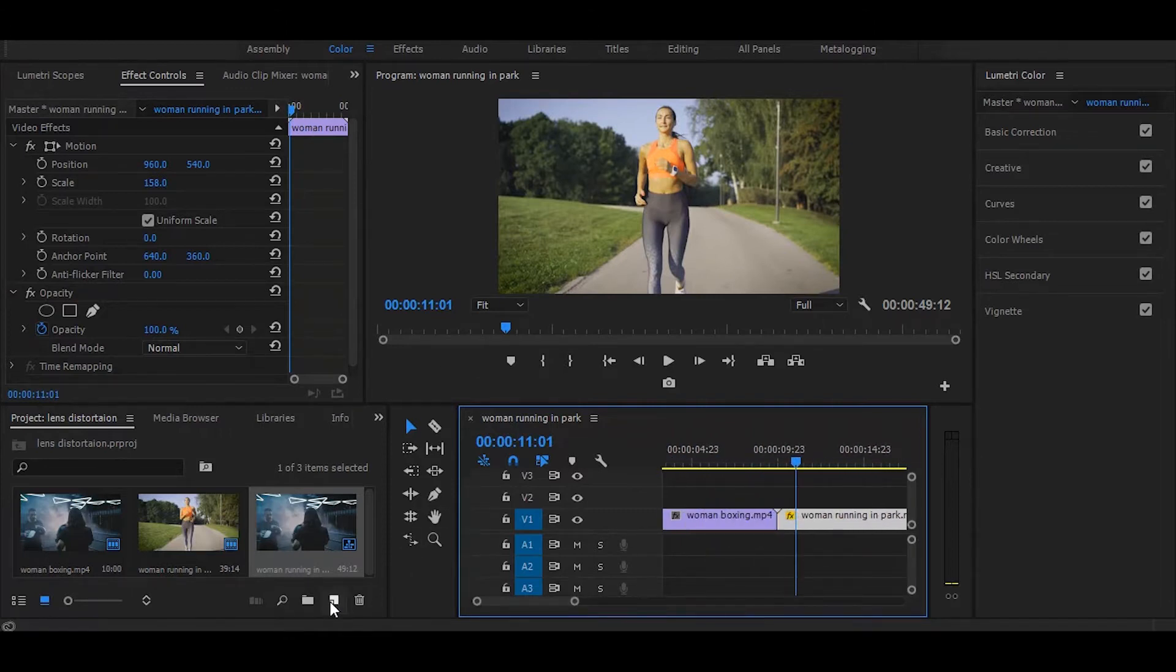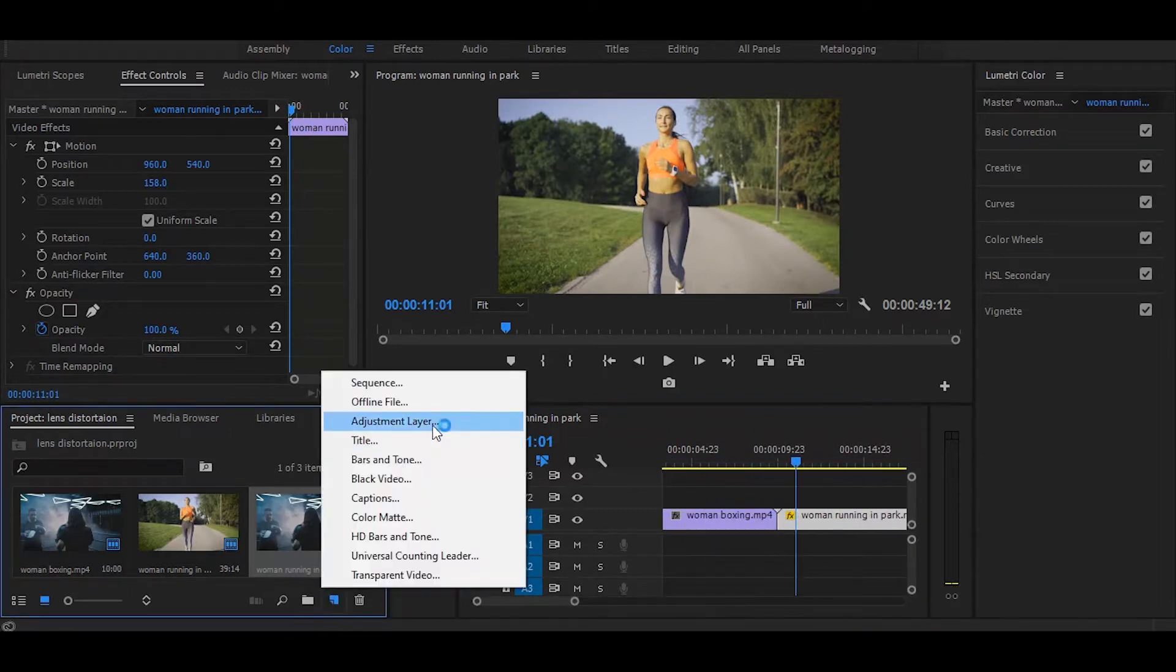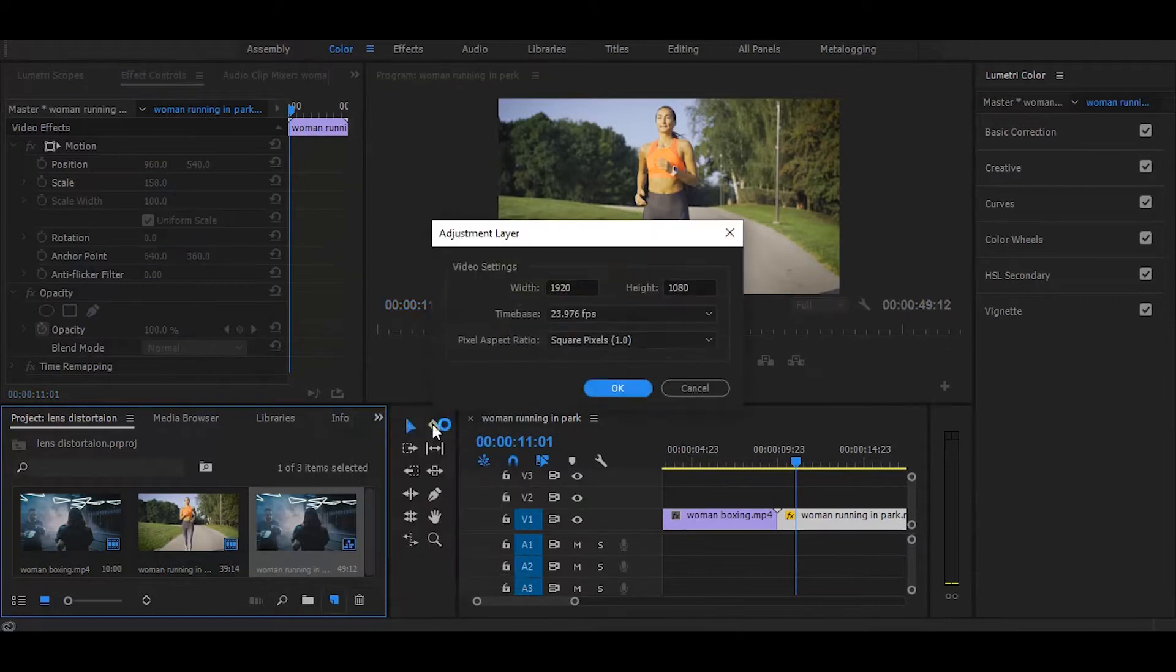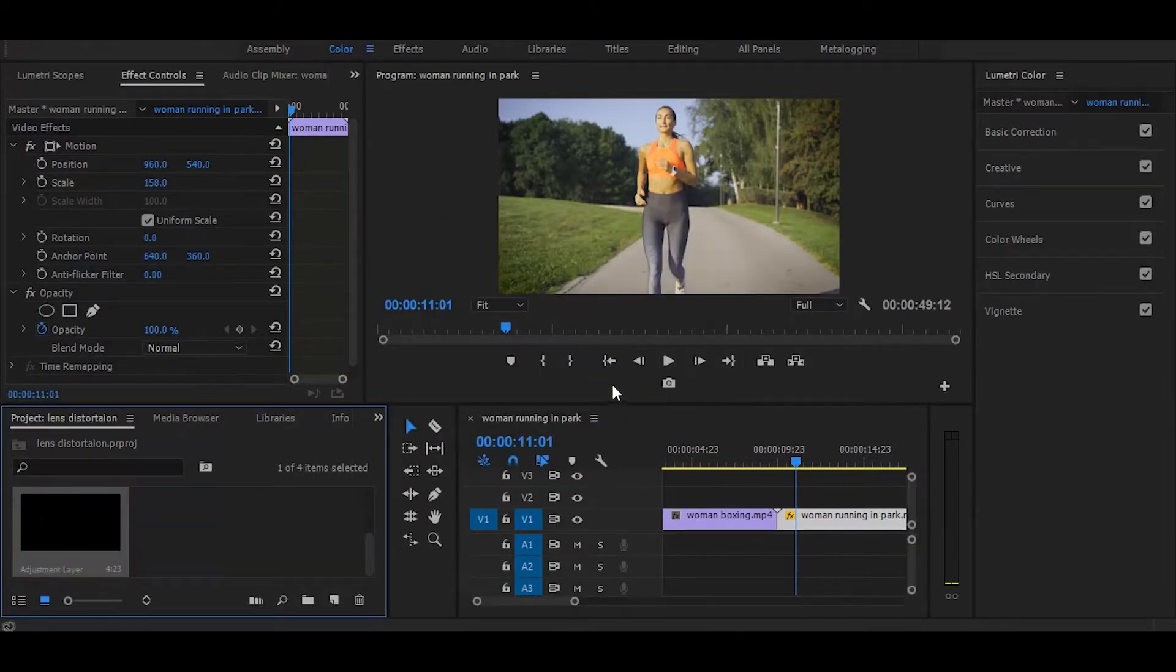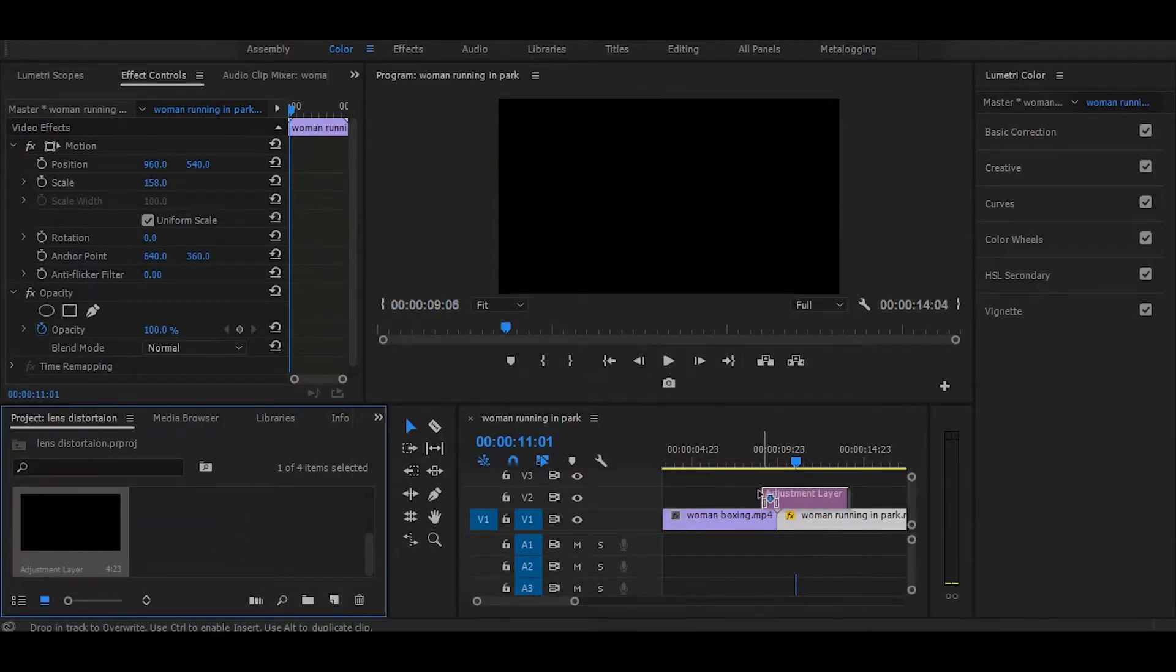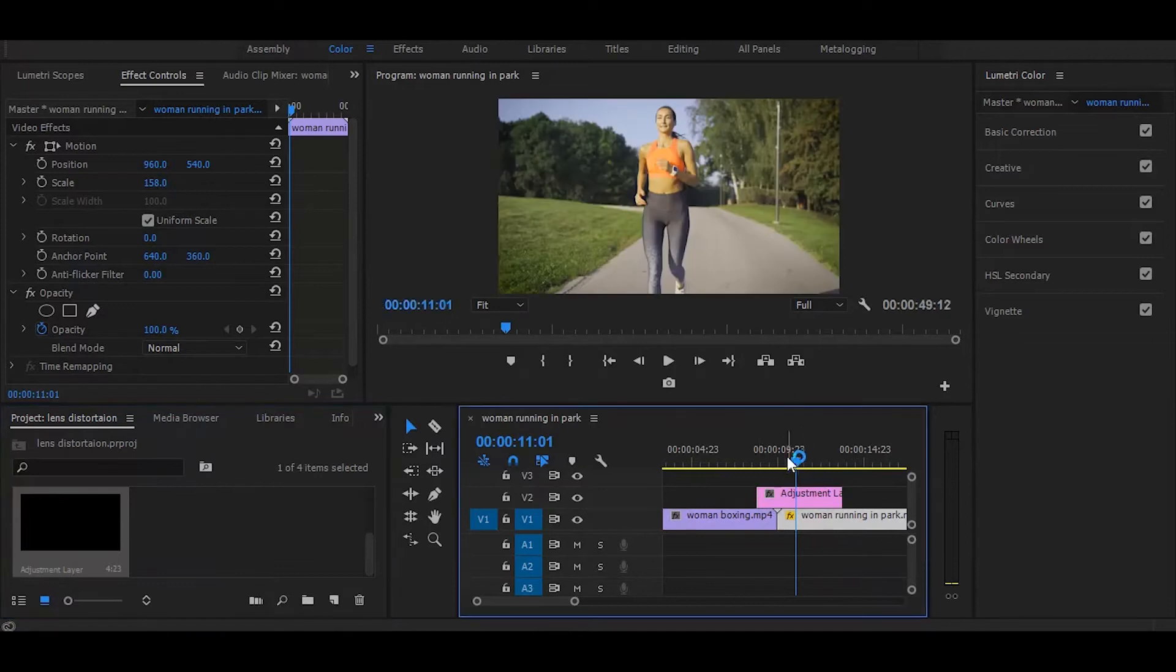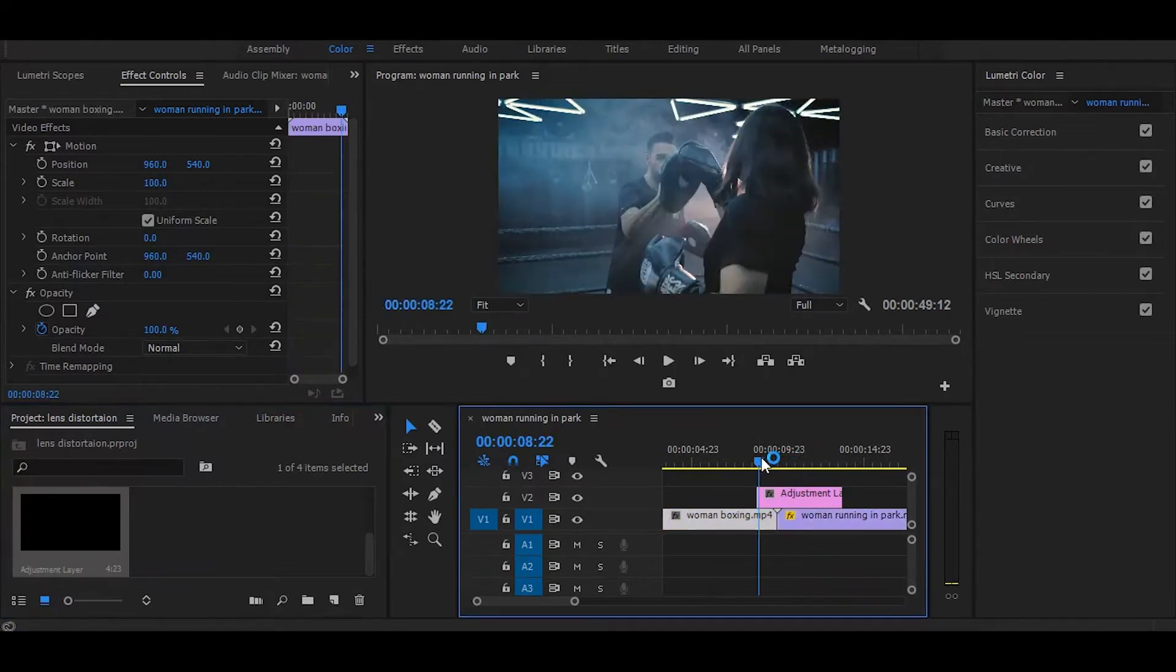Next create a new adjustment layer and drag on top layer and adjust in middle of both clips.